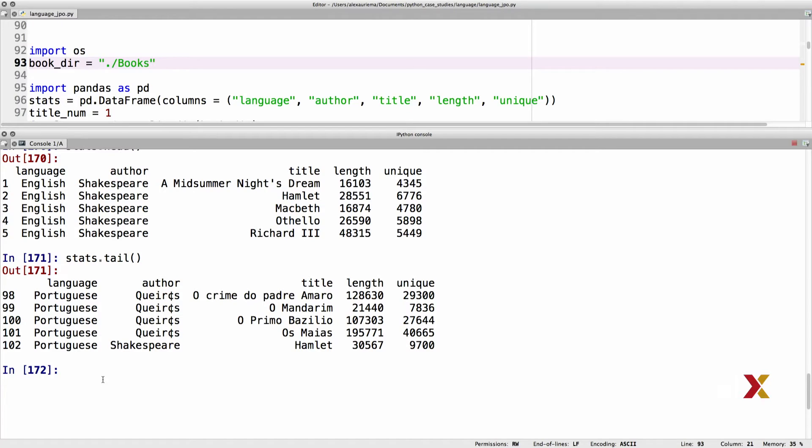We can easily extract specific columns from our pandas table using the names that we've given to those columns. Let's practice this.